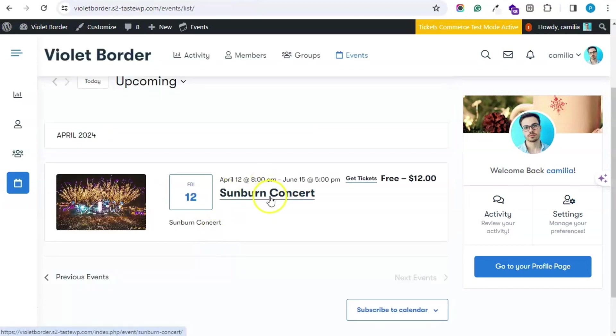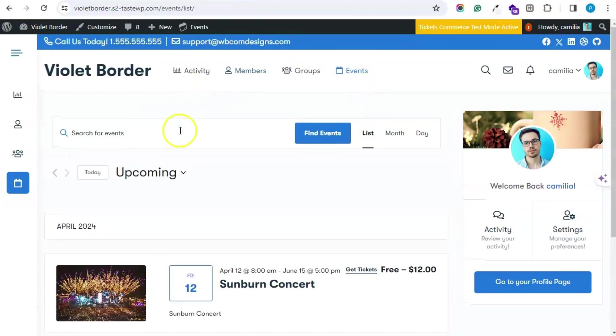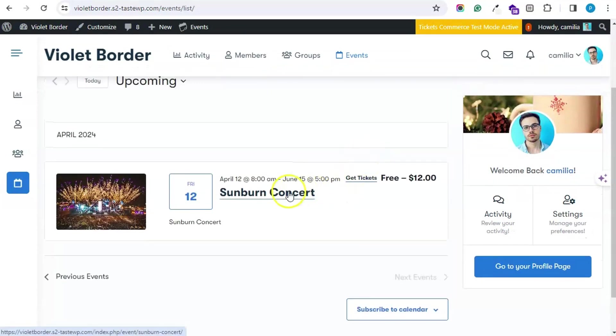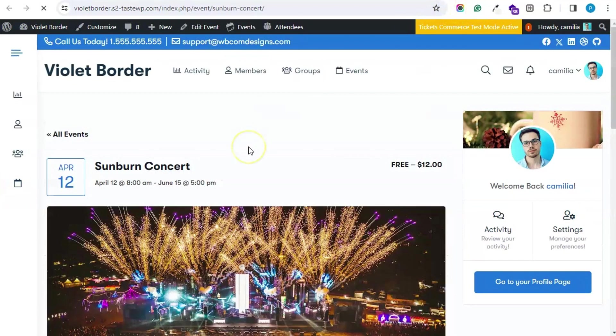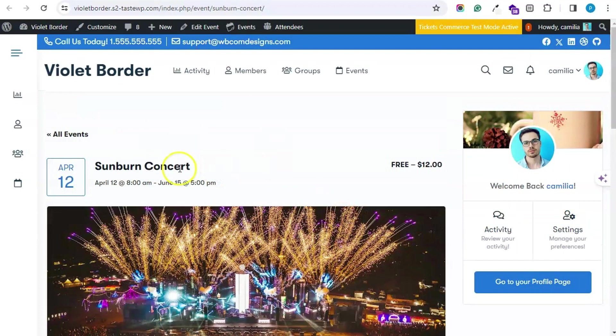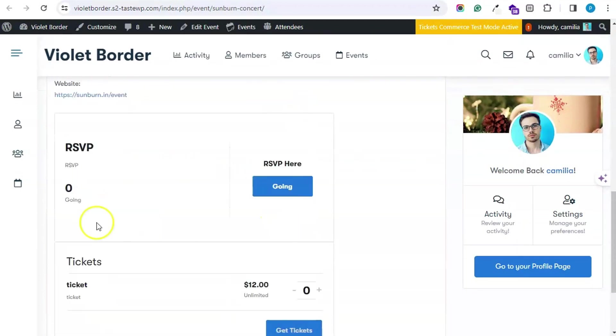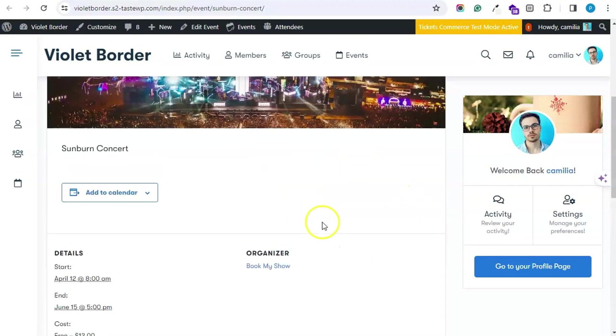This is the upcoming event. This is the event archive page listing all the events happening. Let's see how the single event page will look like. The single event page will look something like this. One can RSVP, one can also purchase a ticket.